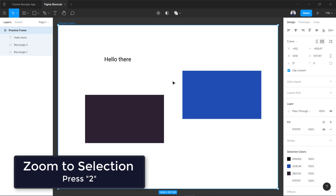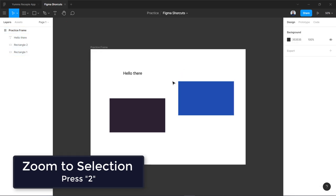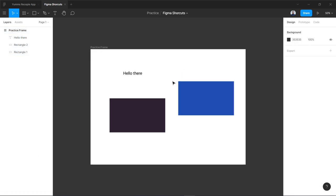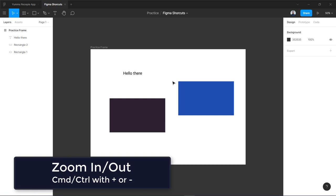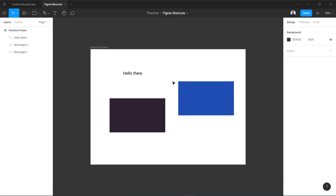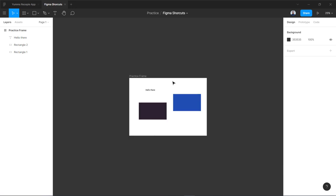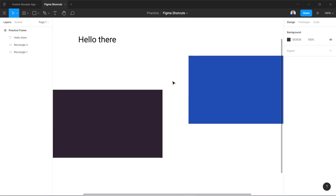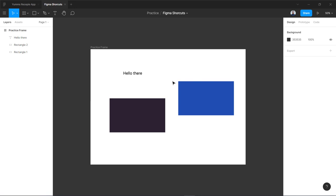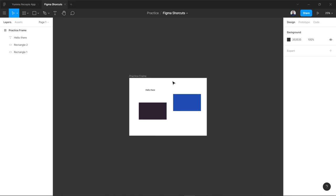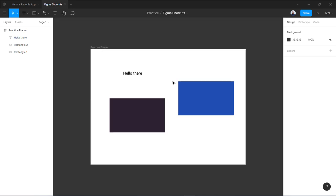You can zoom out by using command or control plus minus key. So you have to hold your control key and along with that you have to press minus. Minus will zoom out, plus will zoom in. So I'm just holding my control or command key on a Mac. If you are on a Mac, command; if you are on Windows, then control key, minus and plus.